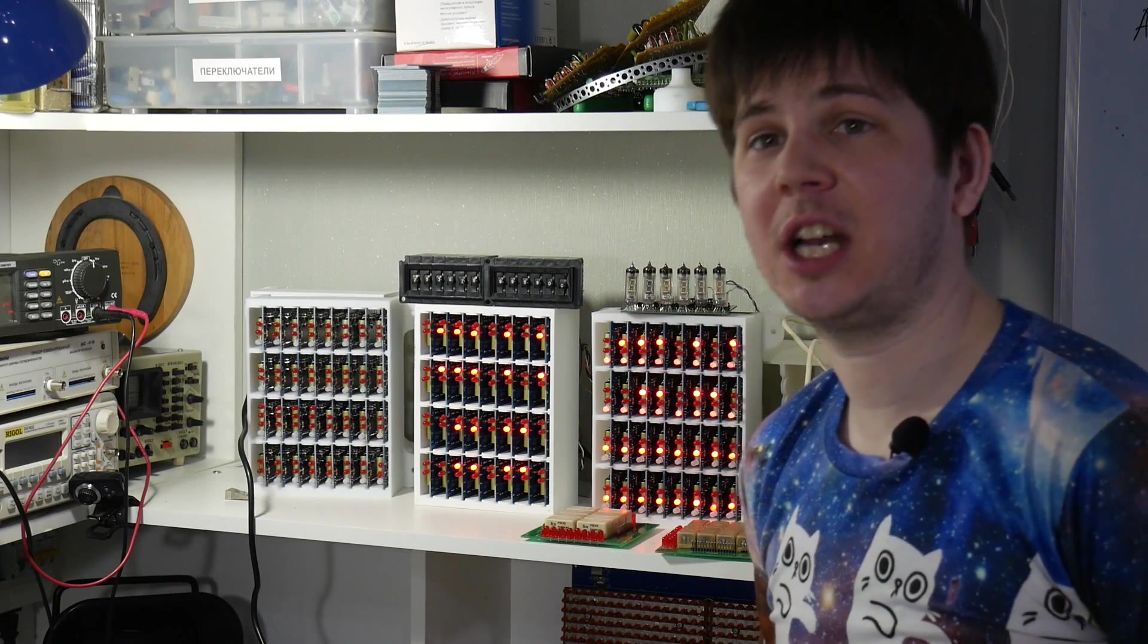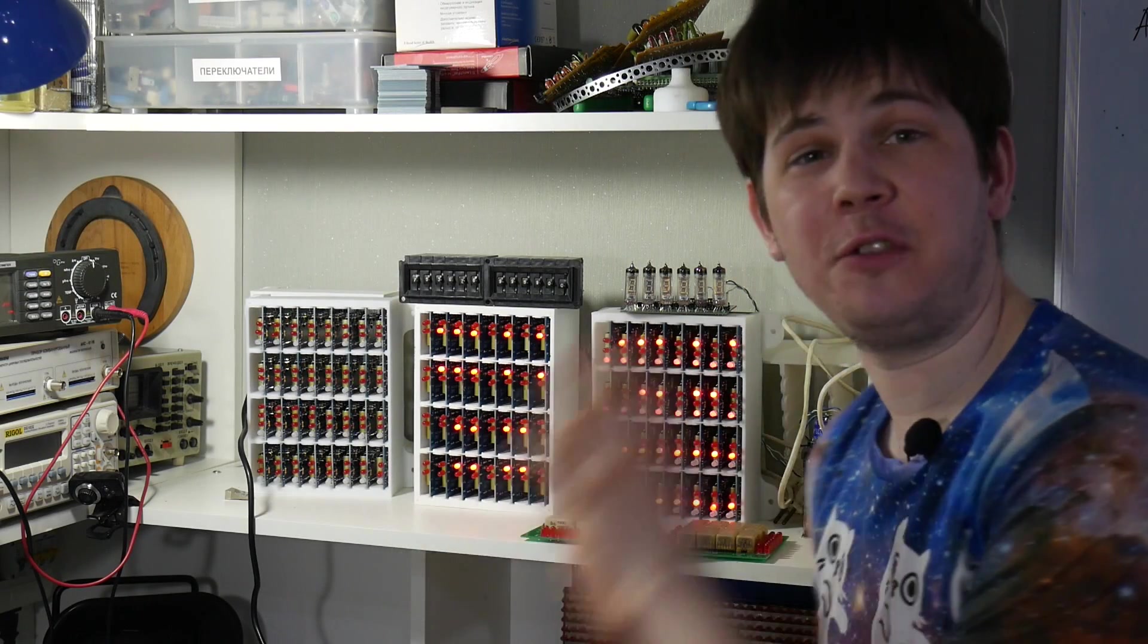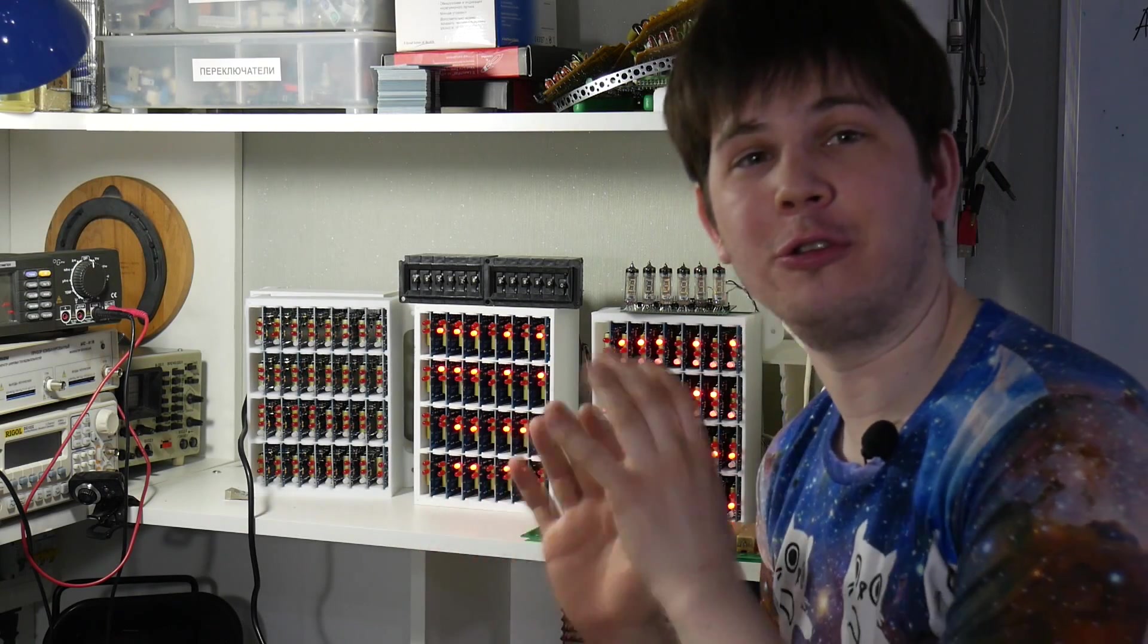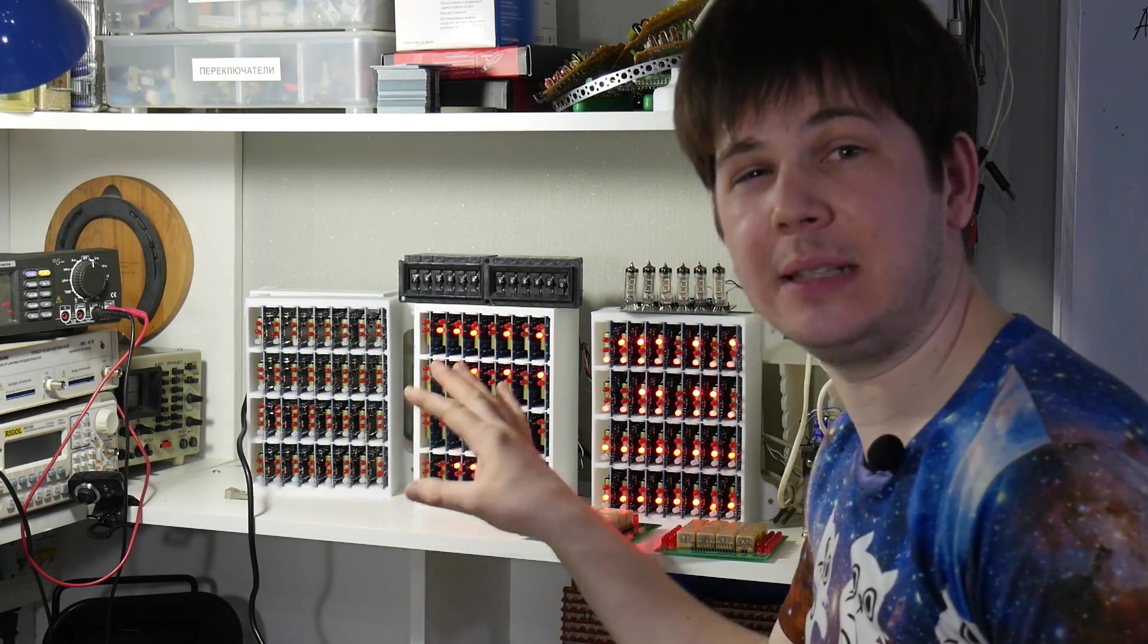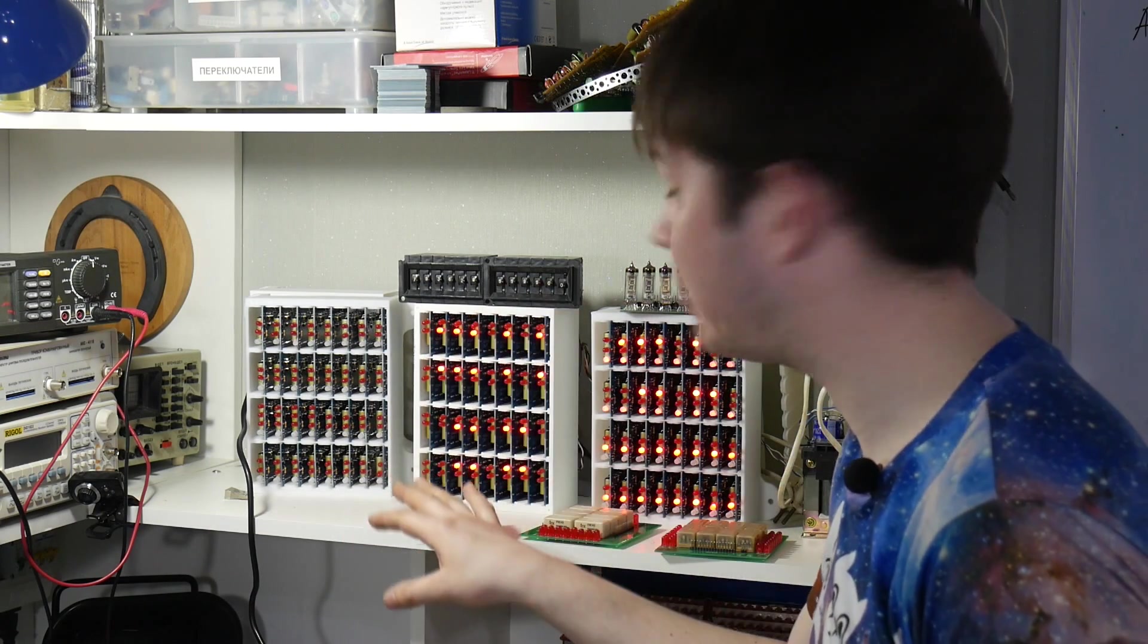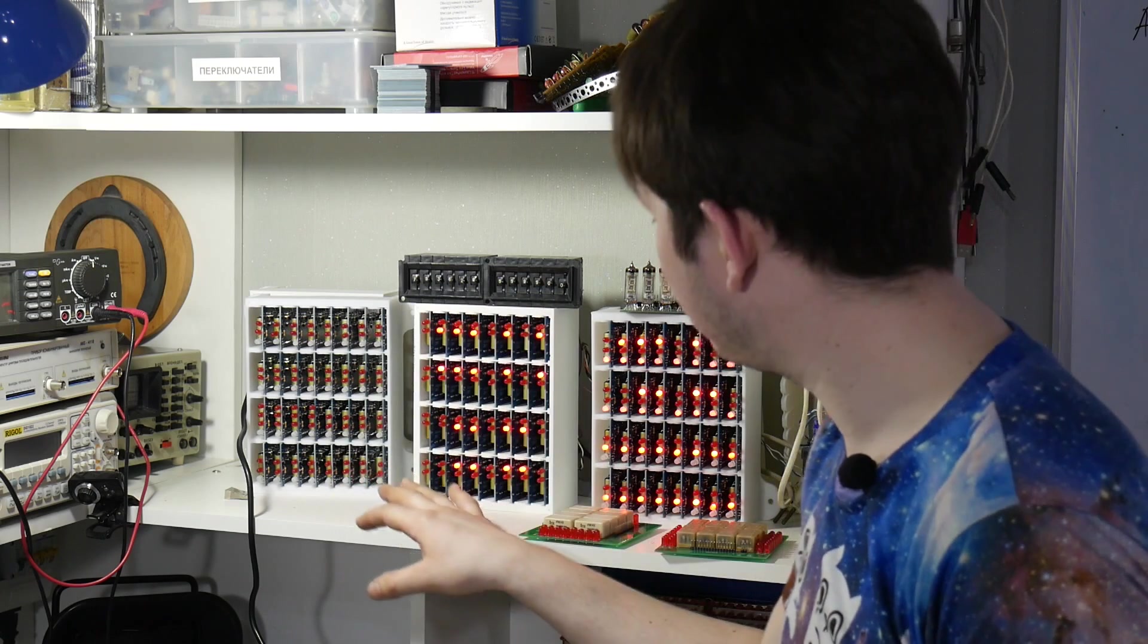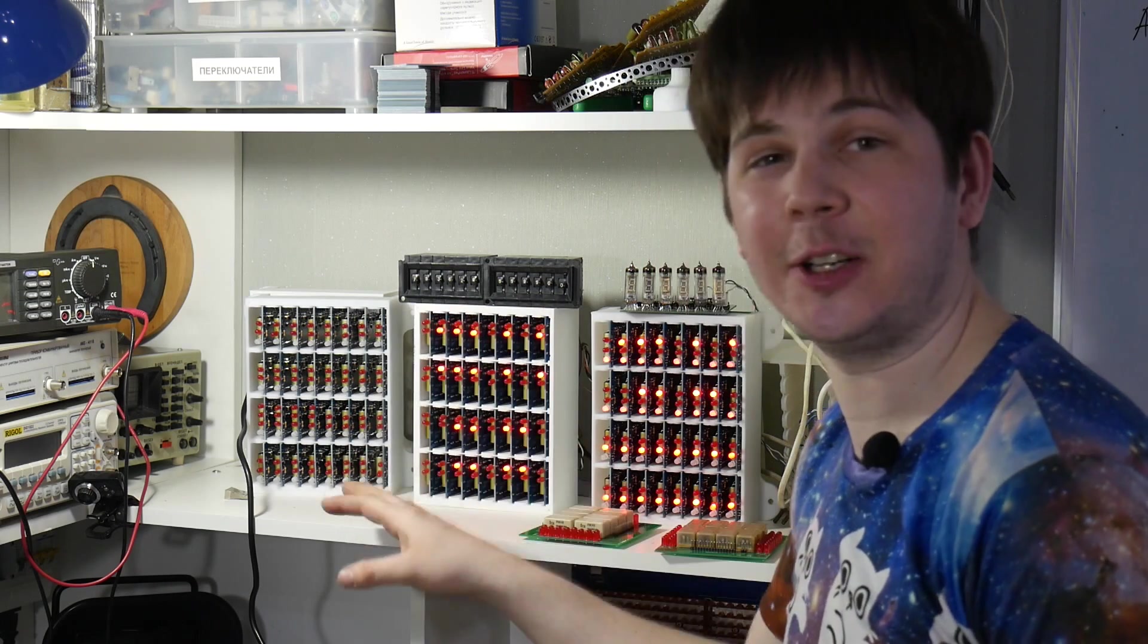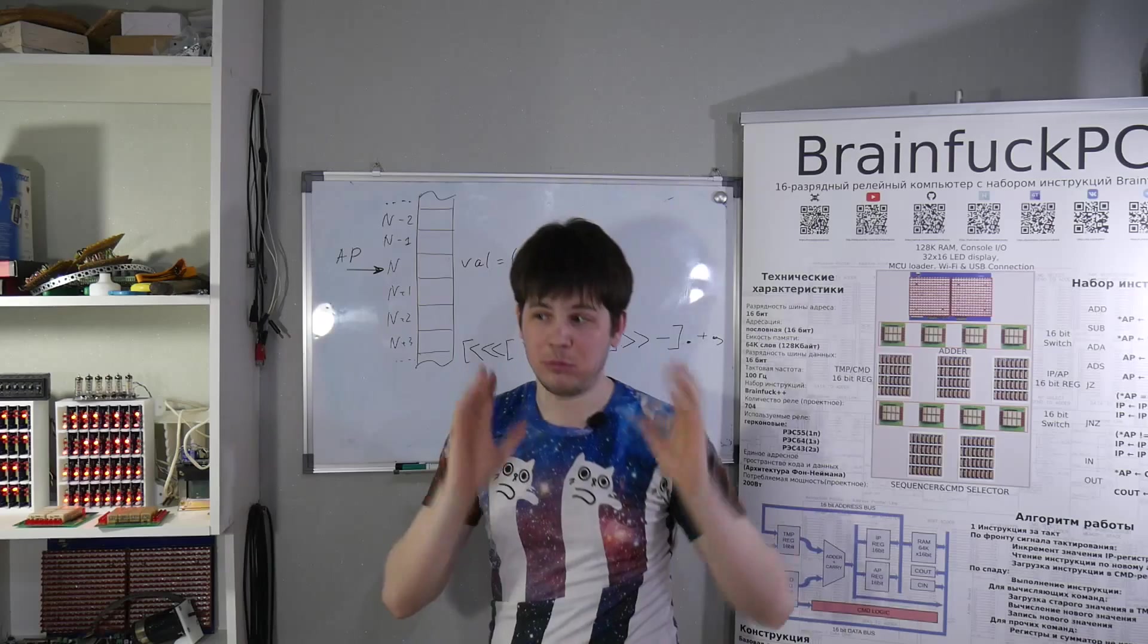Hey everyone, I'm Artem Kashkanov and this is the future of Relay Computing. This is my three completed blocks of ongoing project Relay Computer with codename BrainFuck PC.